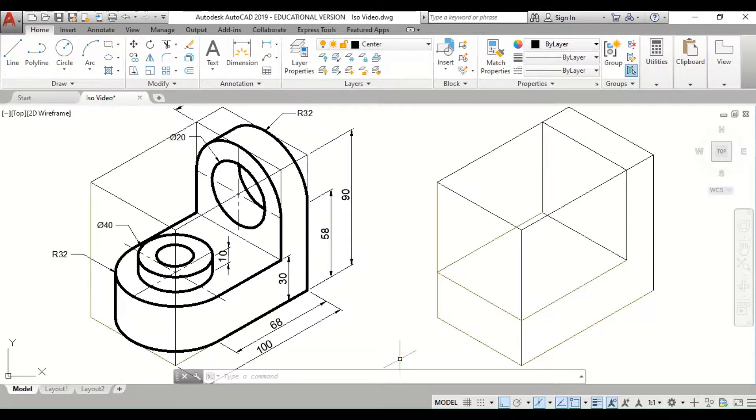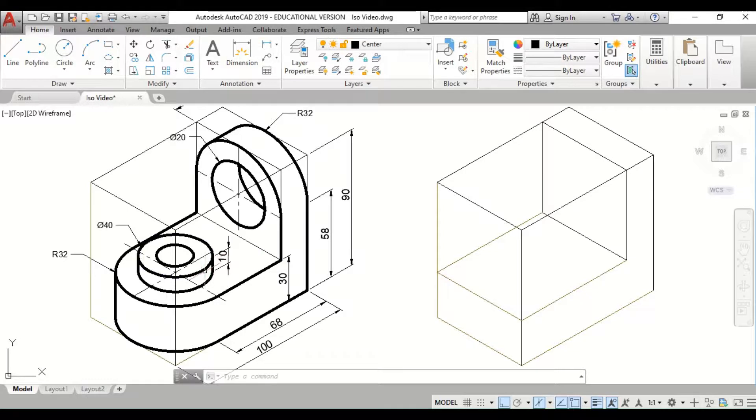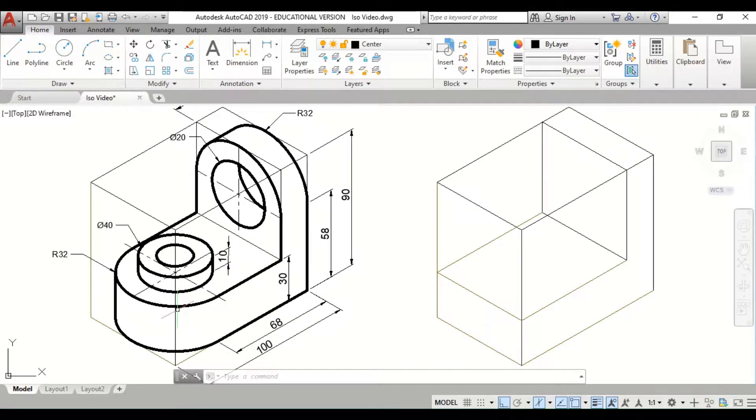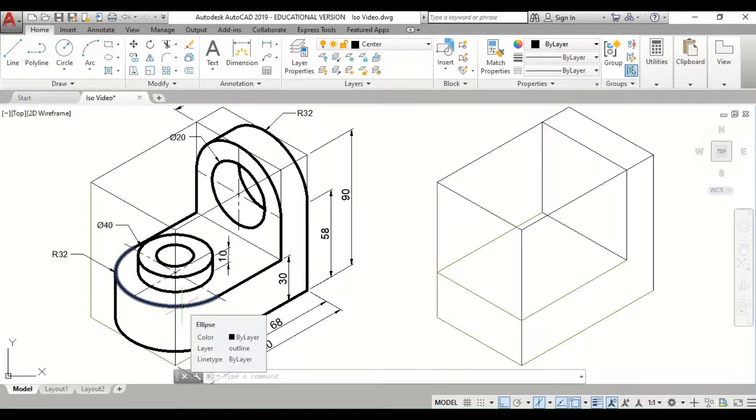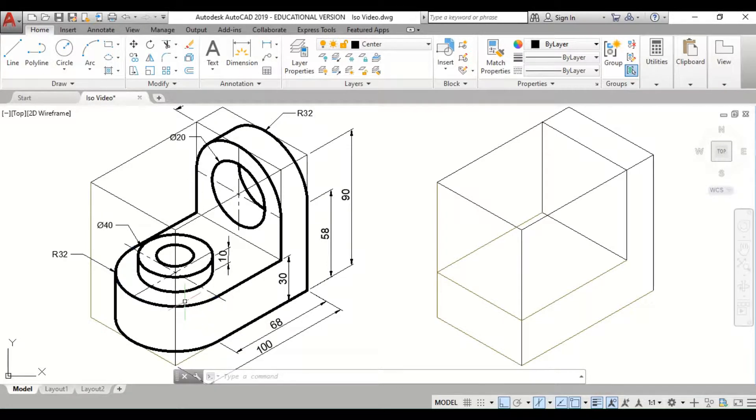Today we're going to be working on drawing isometric circles. We're going to draw this figure here which has various isometric circles. It's important to know that in isometric, circles no longer look circular - they are elliptical in shape.